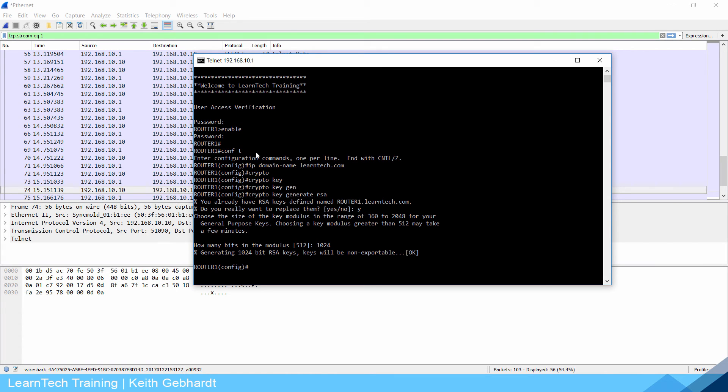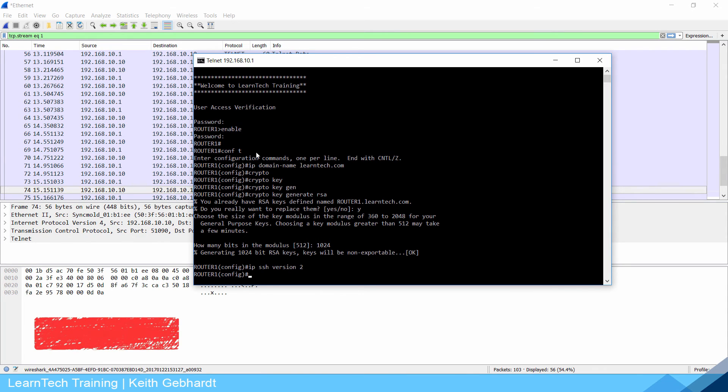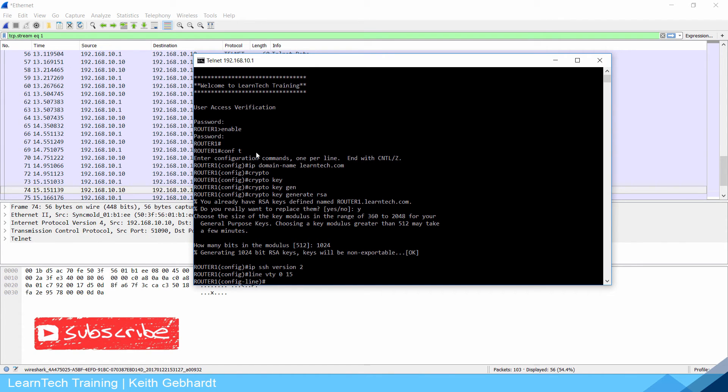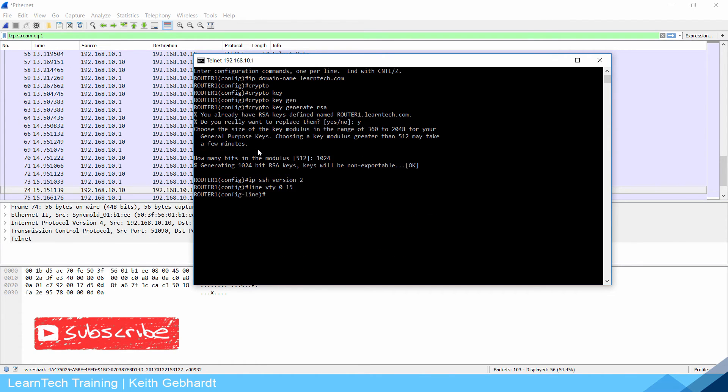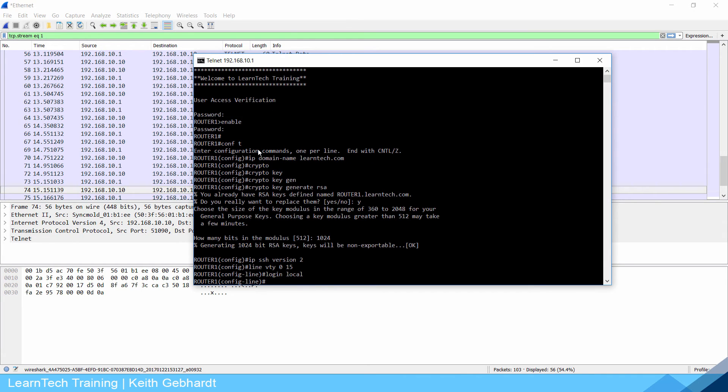Once that generates I can do IP SSH version 2. We like to use the newer latest greatest. Now I need to also do line VTY 0 to 15 and I'm going to do a login local. This will require me to have a username and password. Now that I did that I'm also going to do transport input SSH.